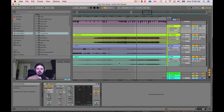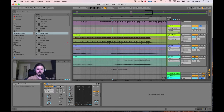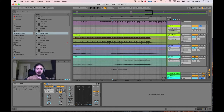The next thing I need to do is hone in on the signal even more by turning on the sidechain EQ. What this does is train the compressor to listen to only a specific frequency range. I'm going to turn on the bandpass setting and turn the Q up a little bit so we can really focus in on a very specific frequency range.